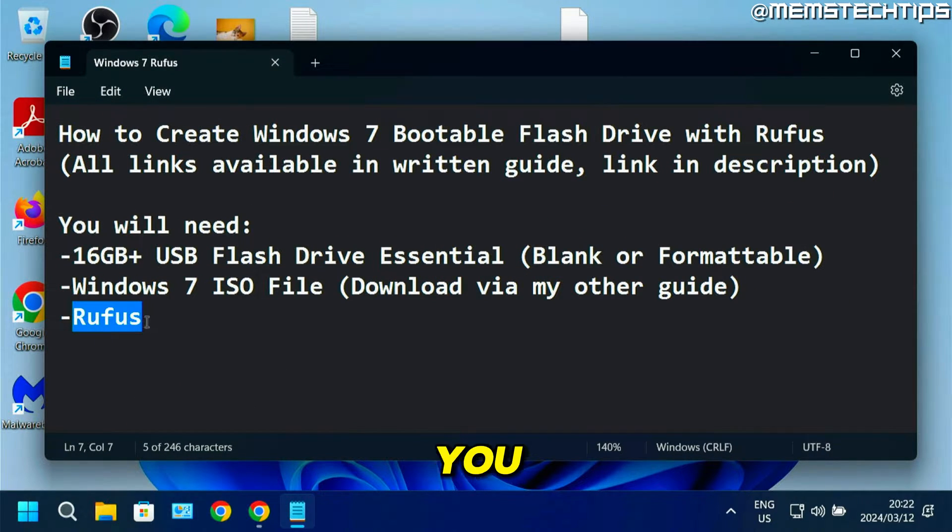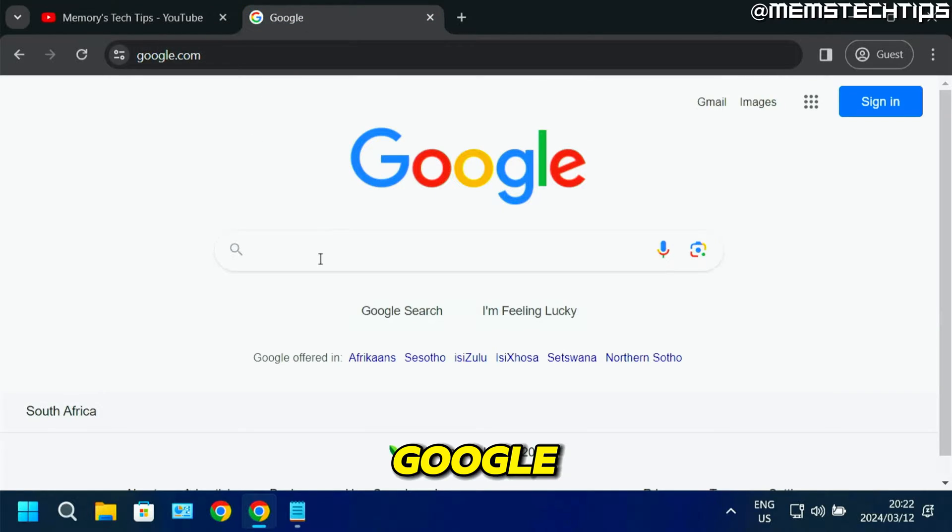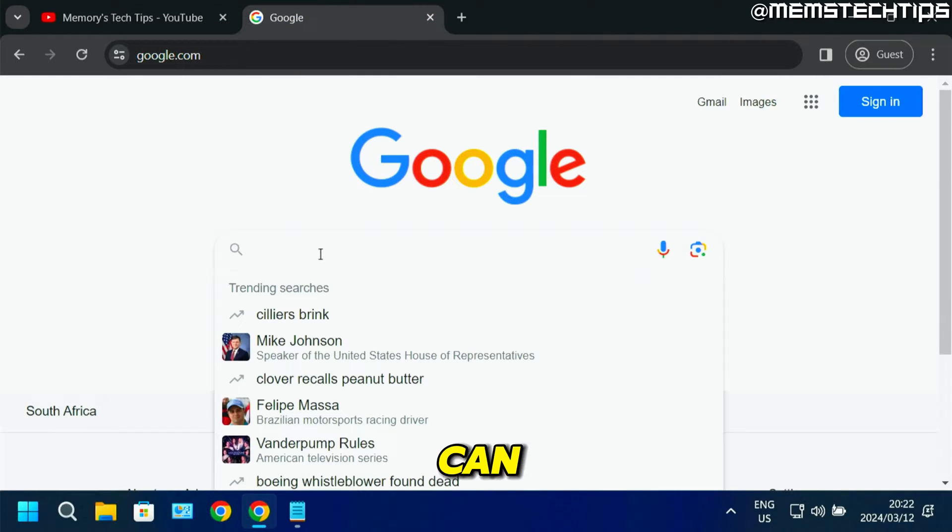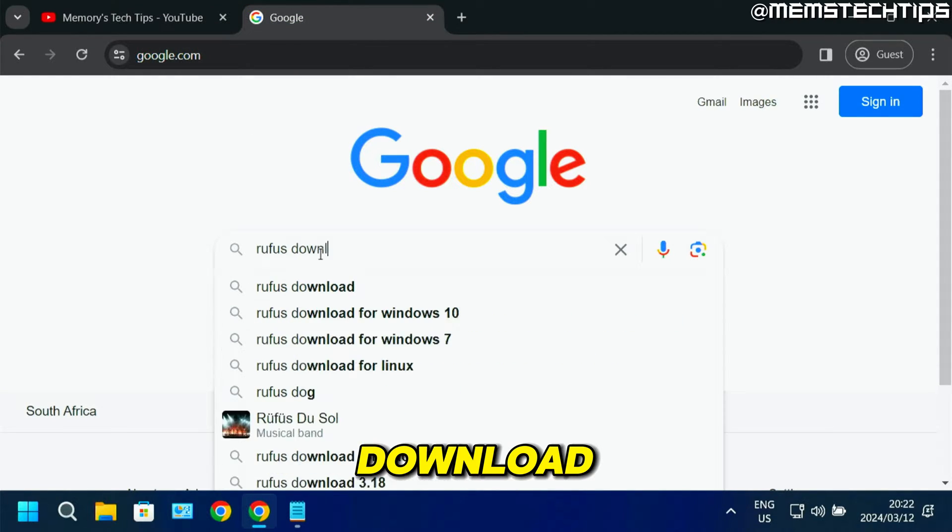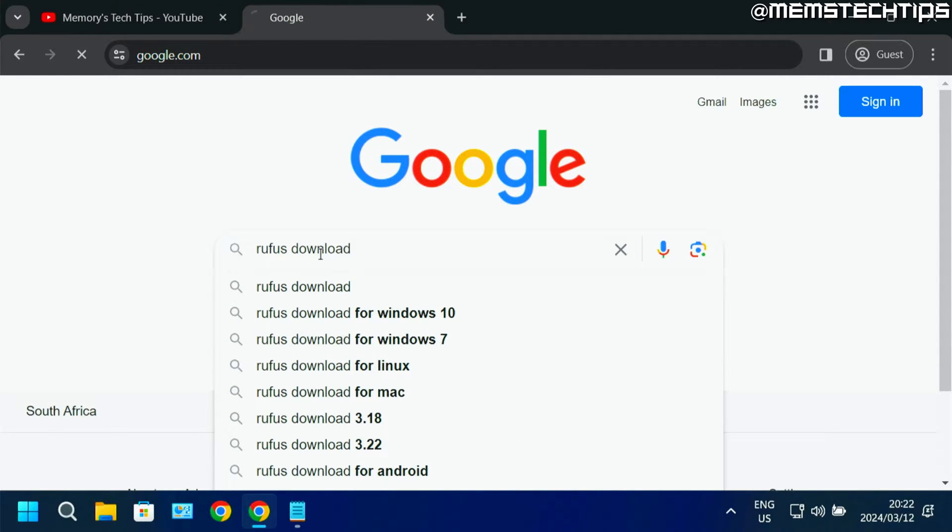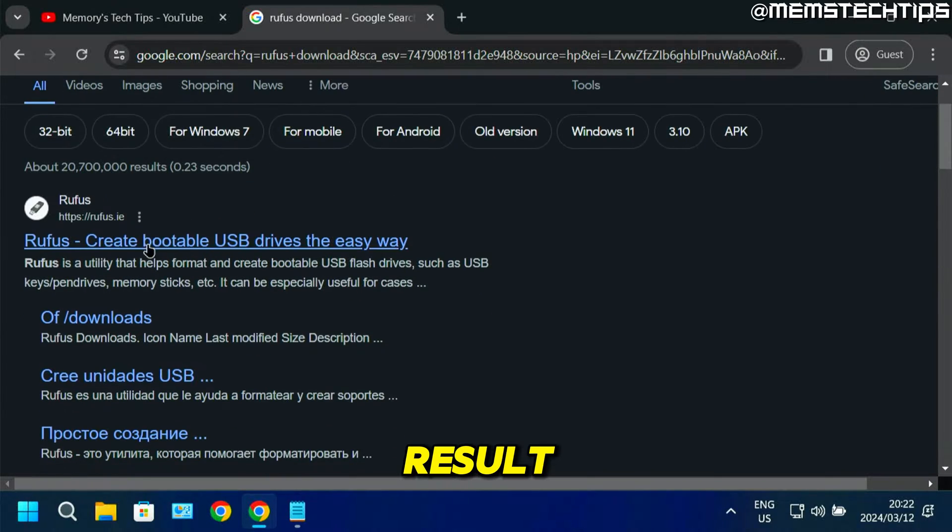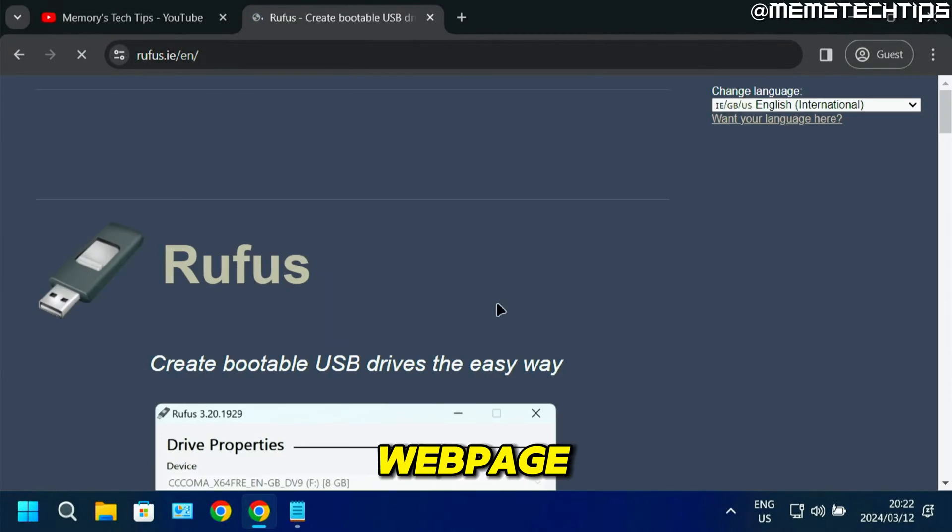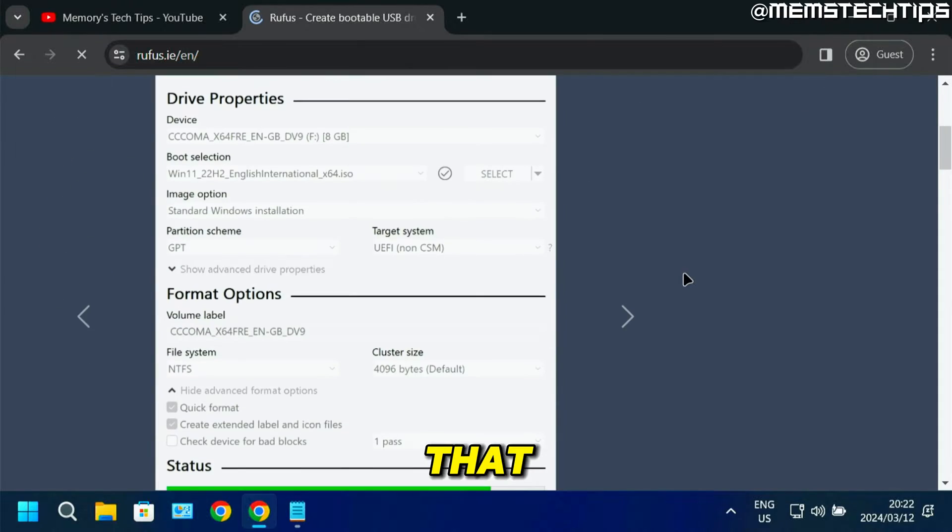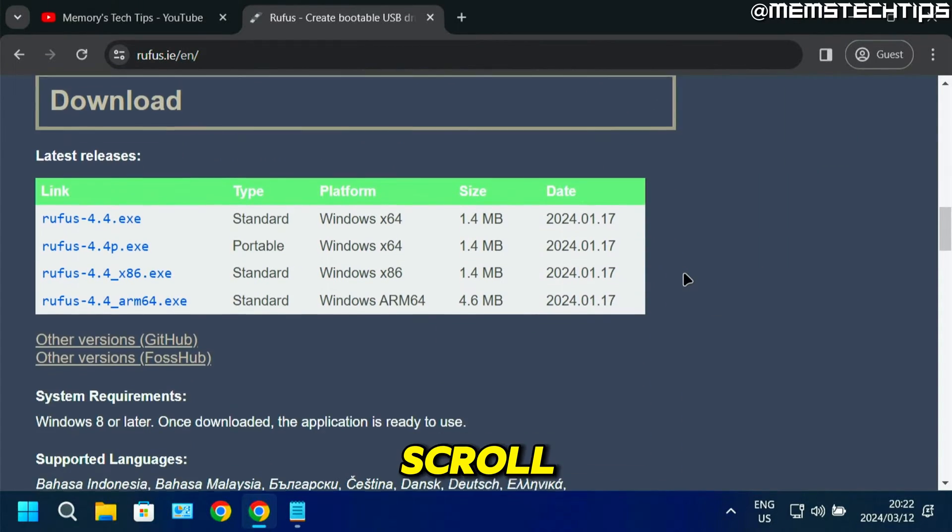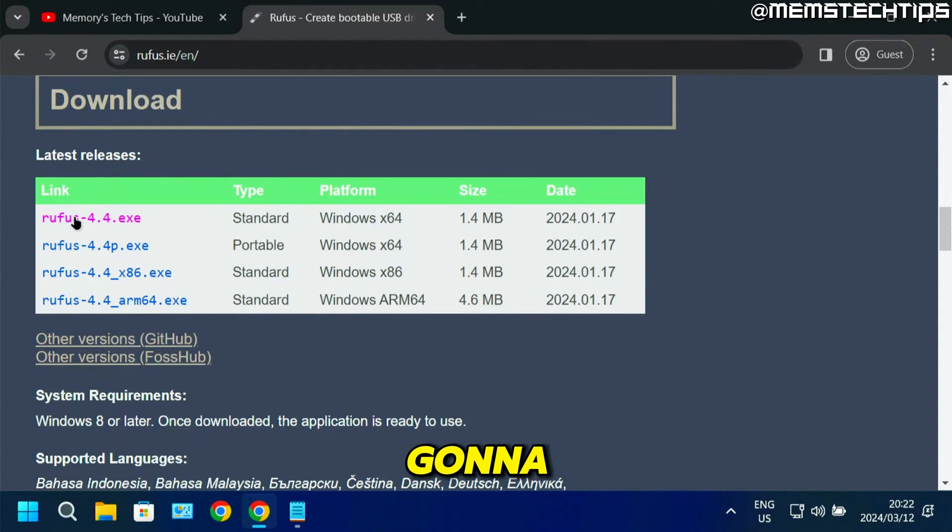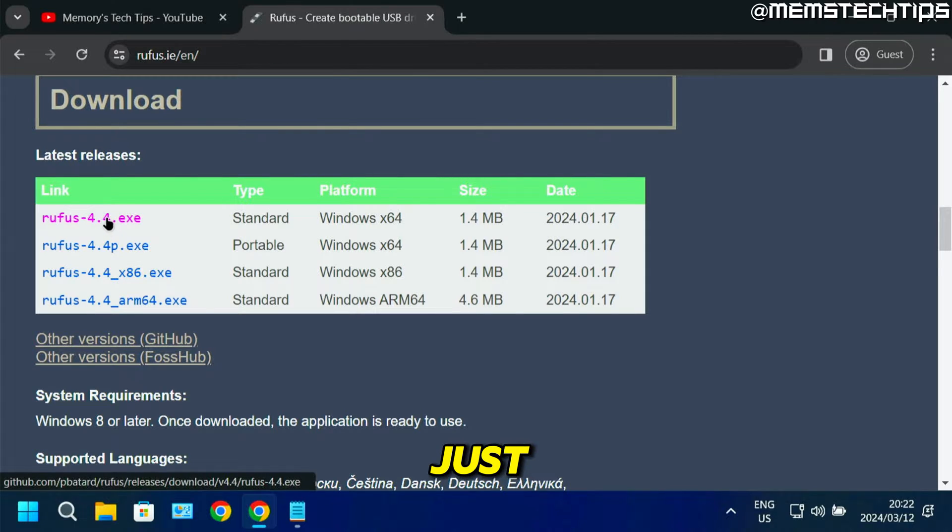You can download that by going to Google and searching for Rufus download. The best result should be the Rufus webpage. Go ahead and click on that. On this page, if you scroll down, you'll find the Rufus standard edition. Just click on that to start the download.